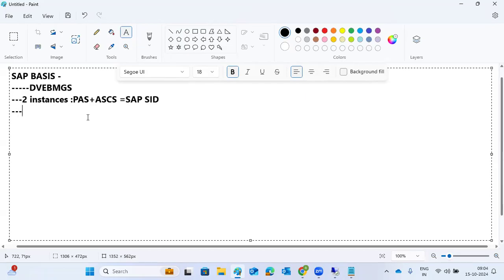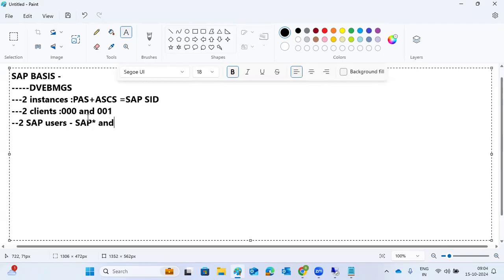You will get two default clients: 000 and 001. You also get two SAP users — SAP* and DDIC — for initial login. Additionally, you get OS-level users and database users from SAP. SAP*, DDIC, common passwords — everything comes in pairs.